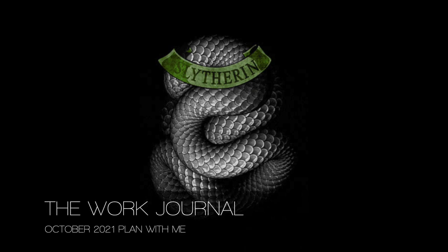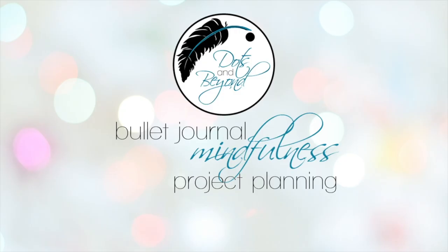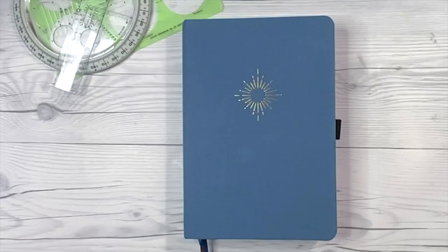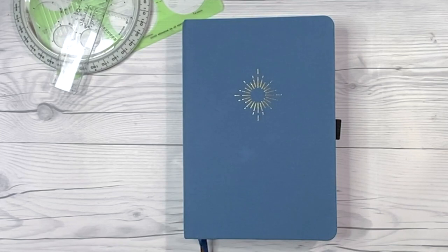It's time I pay a little homage to my Hogwarts house. Hey y'all, welcome back to Dots and Beyond. My name is Beth and let's jump right into this October work journal setup.